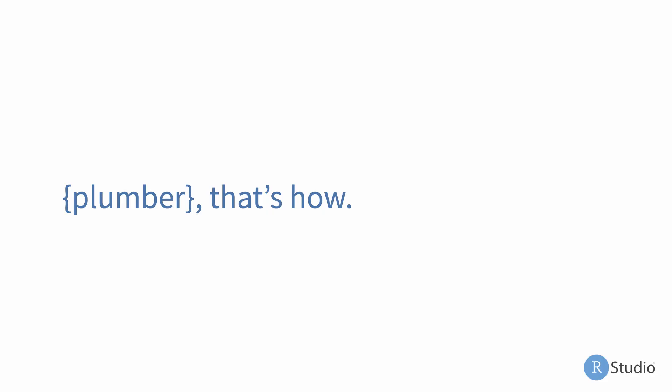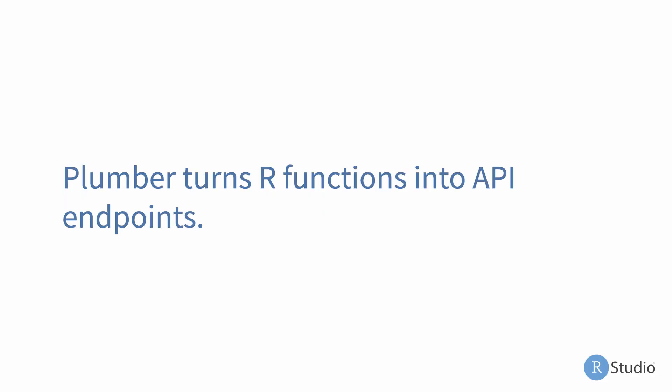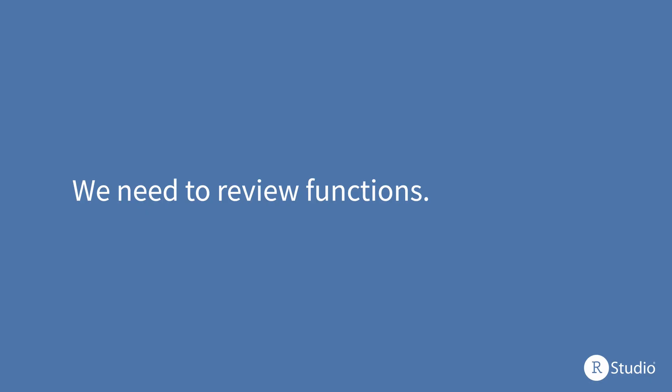Plumber, that's how. Plumber is an R package, it's super cool, that turns R functions into API endpoints. And because of this reliance on functions as the way we create our API, we need to review functions. Because without an understanding of functions, we're not going to be able to actually put our code into production and create these APIs.